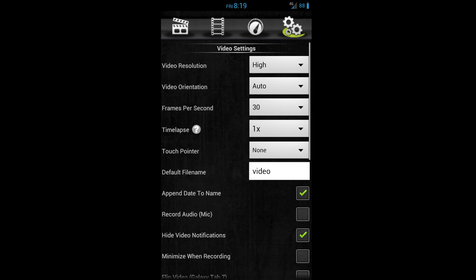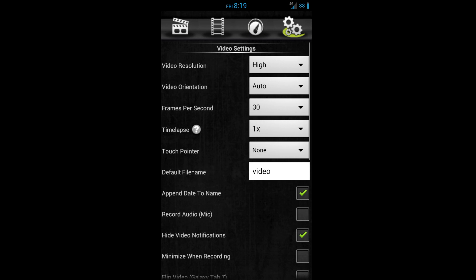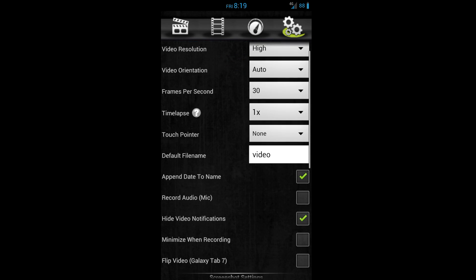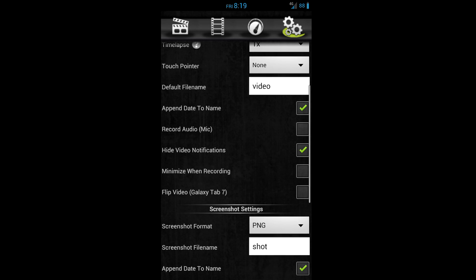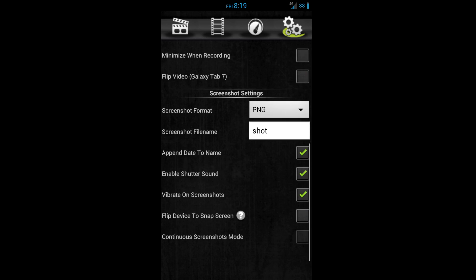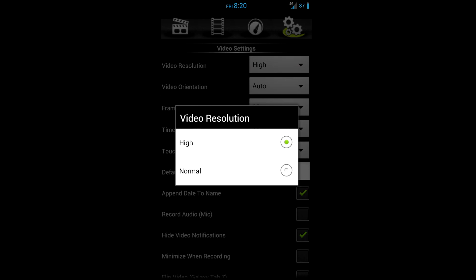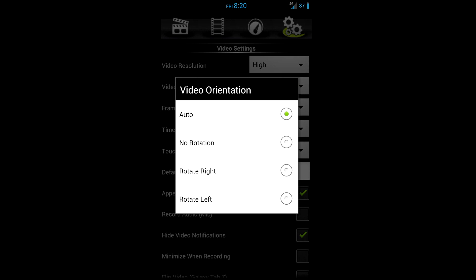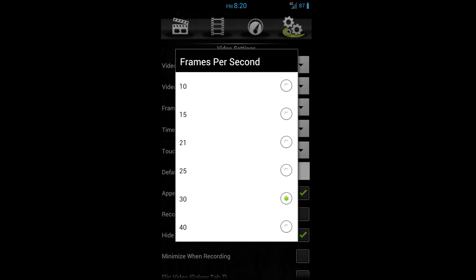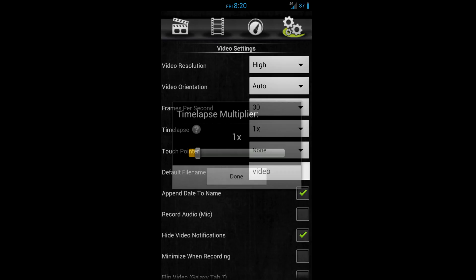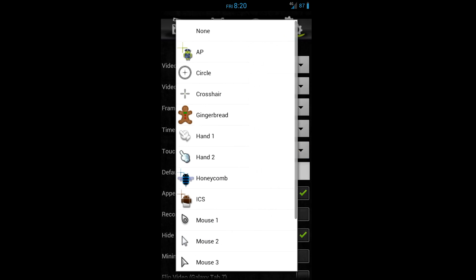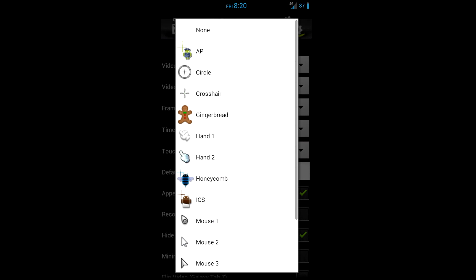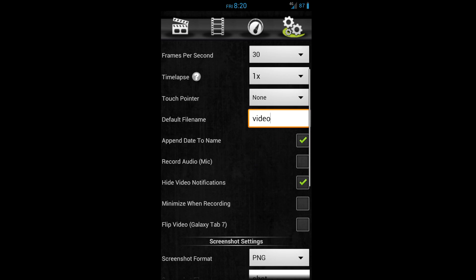The last page we will find is the settings. The settings allow the user to take control of their video and the quality with various options, such as resolution, orientation, frames per second, time-lapse, touch pointers, file naming, and options such as using your phone's microphone with your recording.